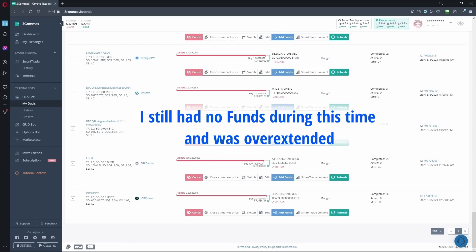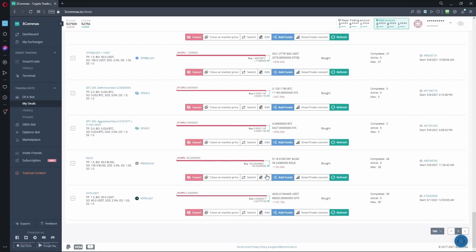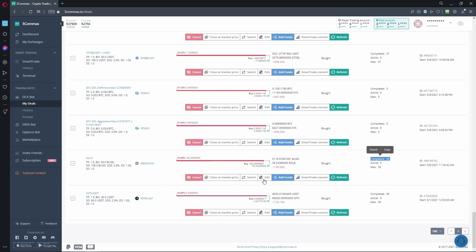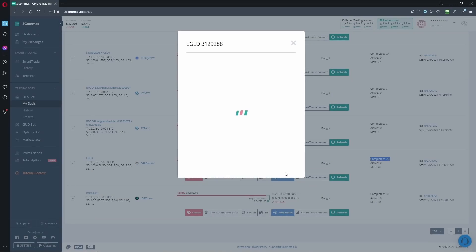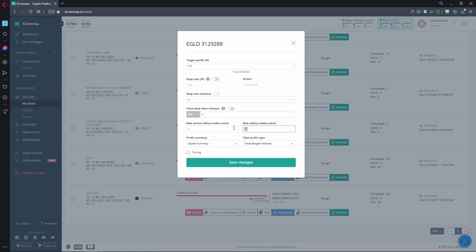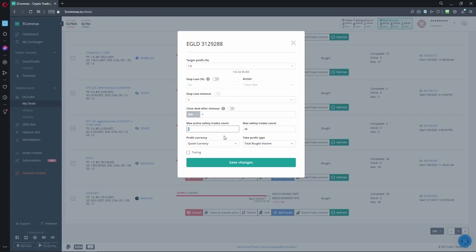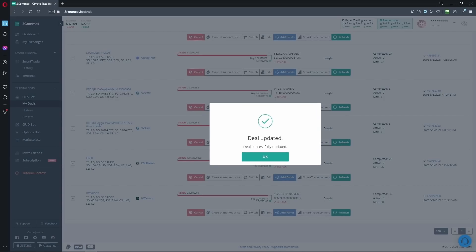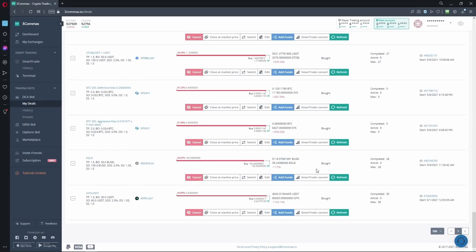So we move on to the next one, EGLD. That was actually max 30 safety orders. It's completed already 26 safety orders. So what I did was, I made sure we don't go over it. So you can set it to 26 or you can set it to 1. It doesn't really matter, and I've changed the max safety order trades to 1. It was set to 2 as default. And then all I did was save the changes.